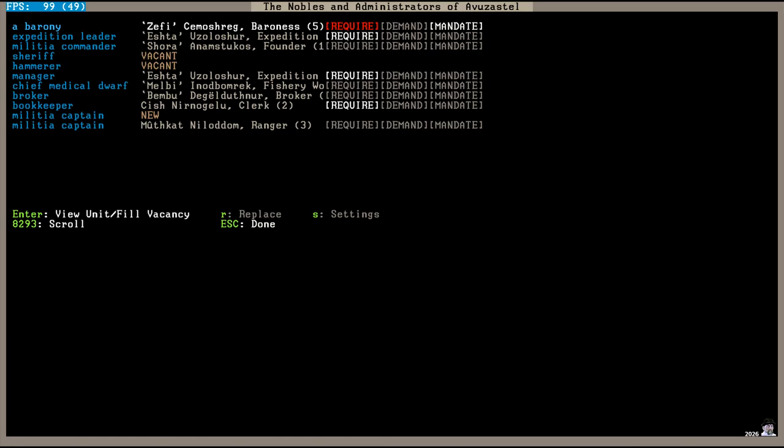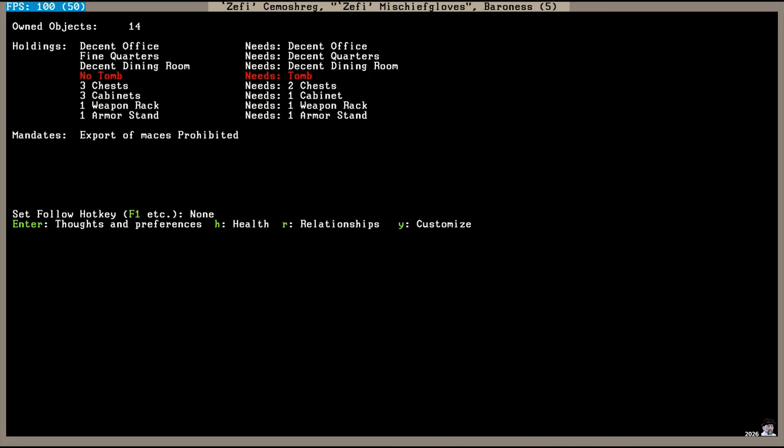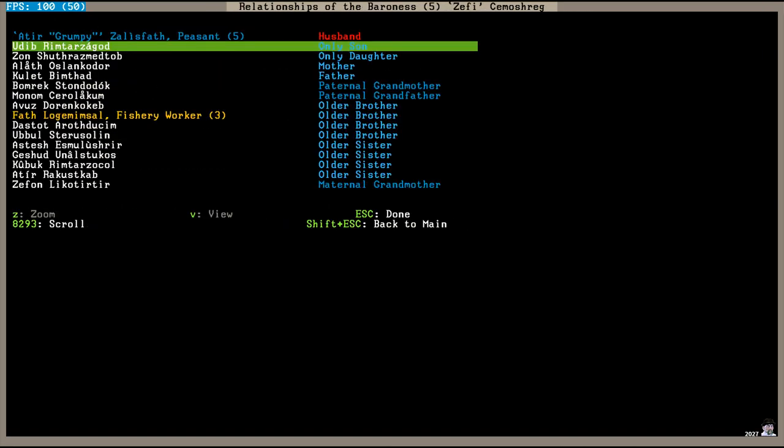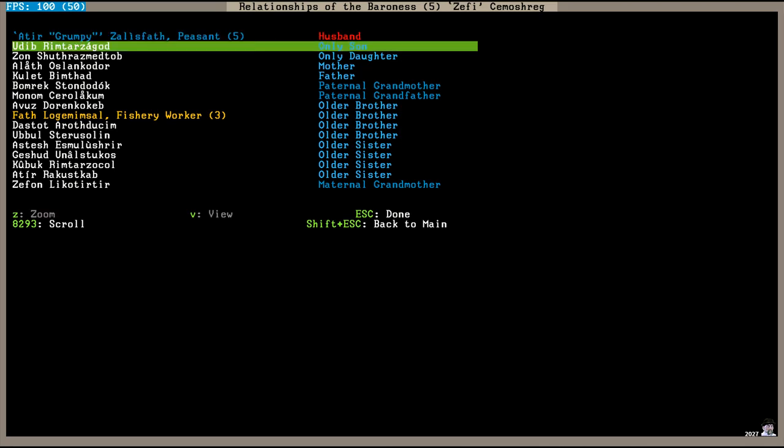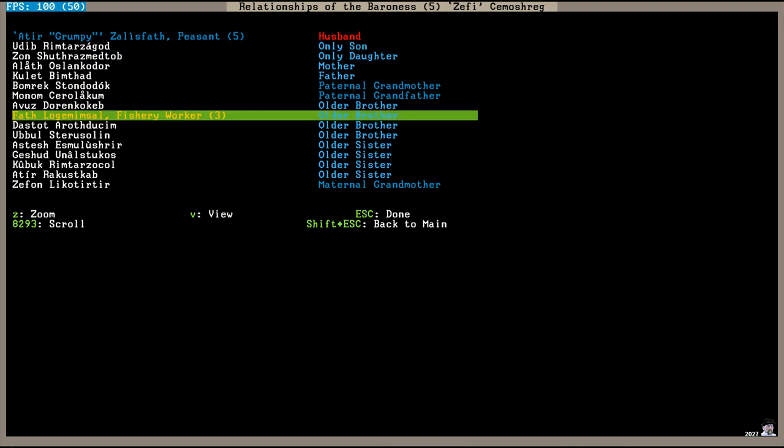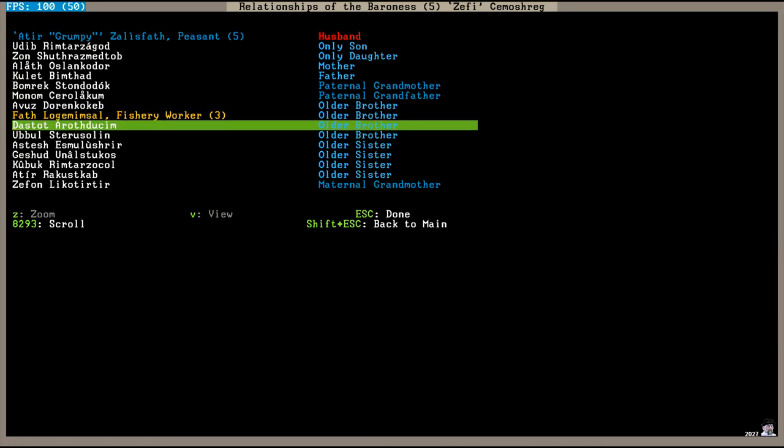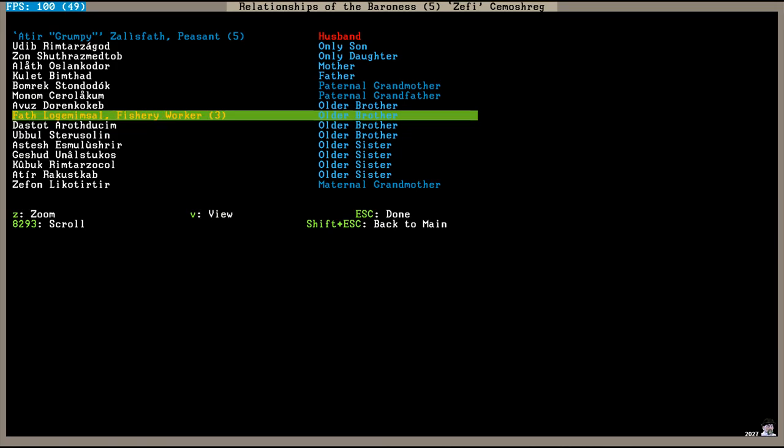The Baroness Zephy Khmashreg still needs a tomb so we need to build that for her too. Incidentally, I never mentioned this but the Baroness's husband is Grumpy Dwarf that I mentioned last time, so she's married to Grumpy. And her older brother is Fath Logimimsal who was depressed in the last episode.